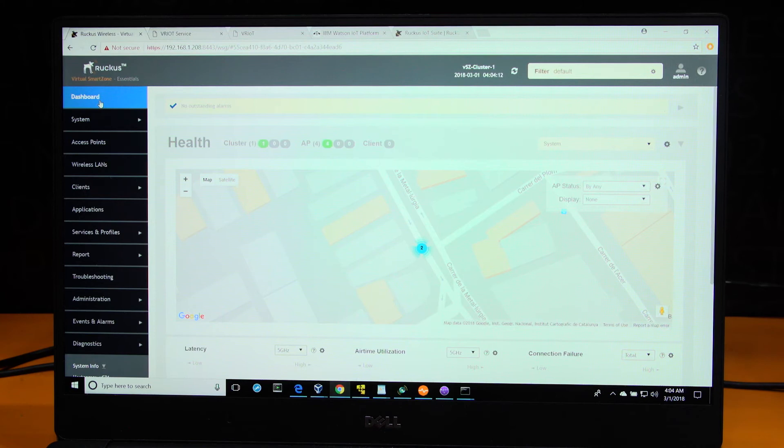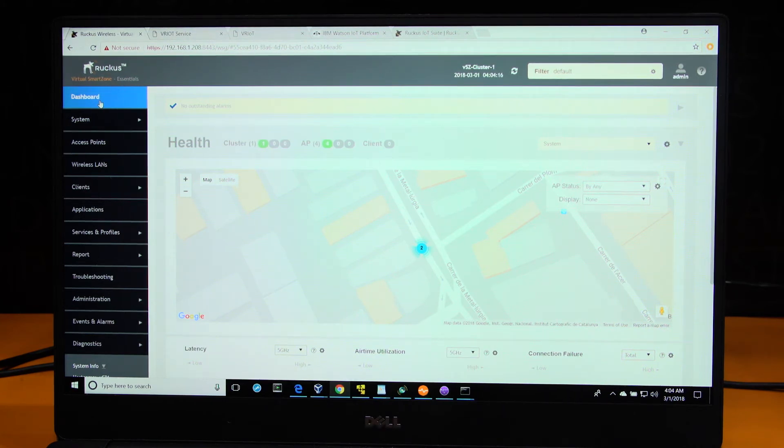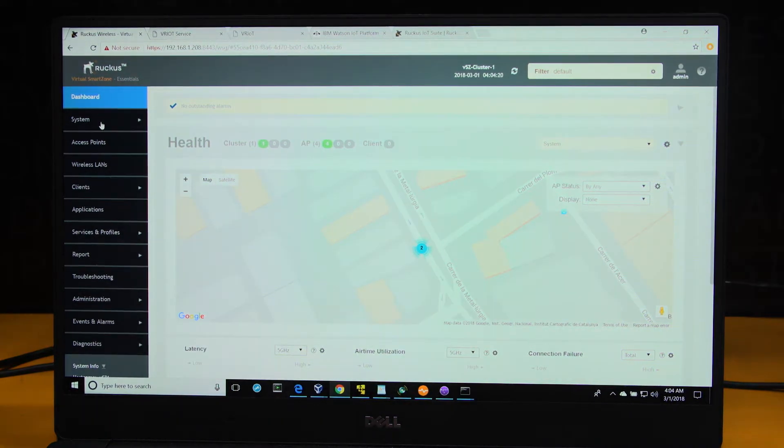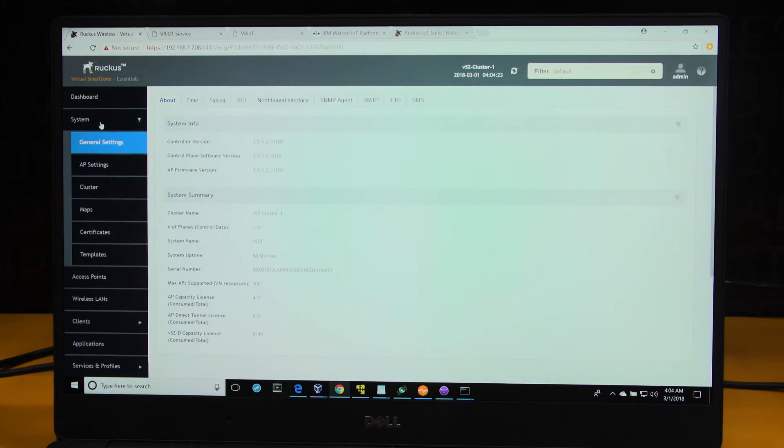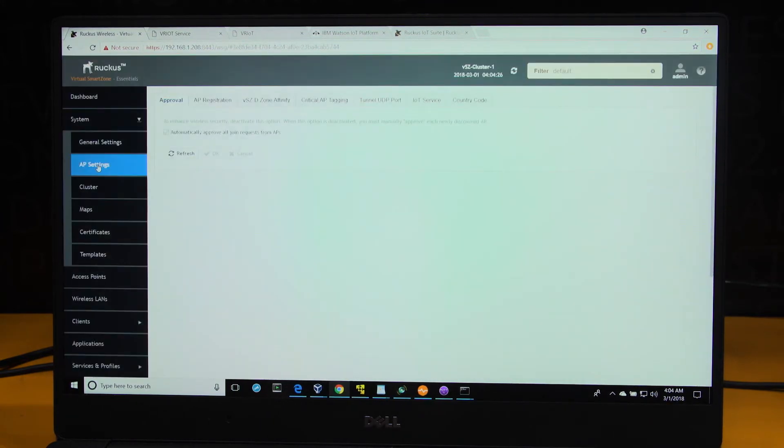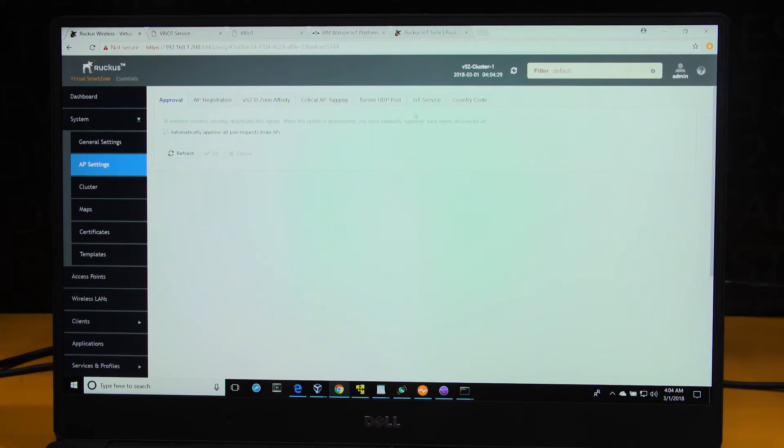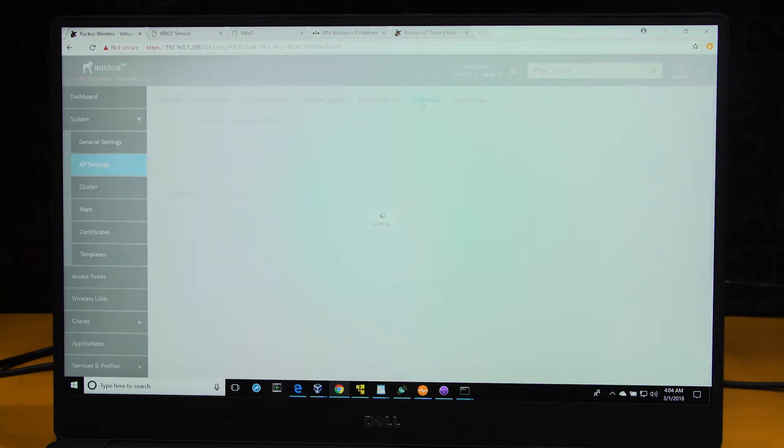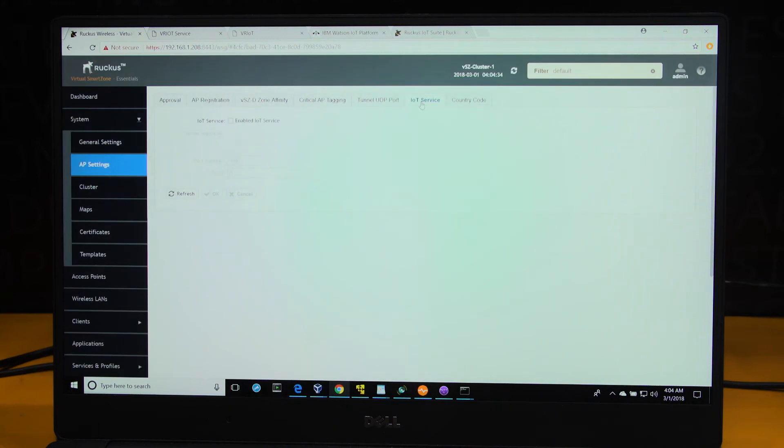To walk through the steps, what you see here is the interface of the Ruckus Virtual Smart Zone. To enable IoT service at a global level, go to systems, AP settings, and the release of the Smart Zone that supports IoT enablement has a tab called IoT service. Click on Enable IoT service.